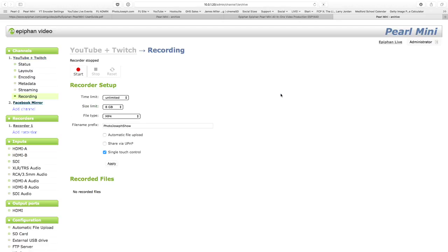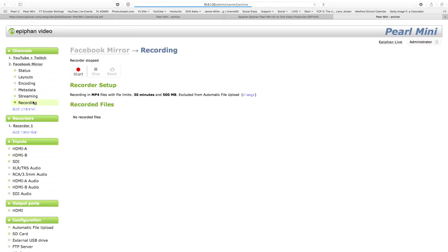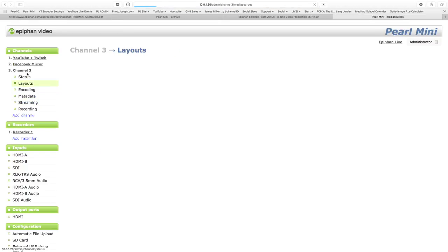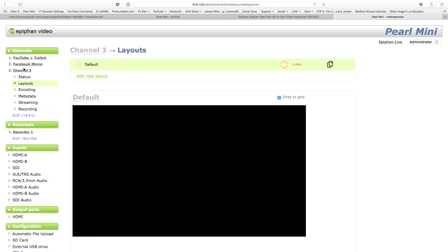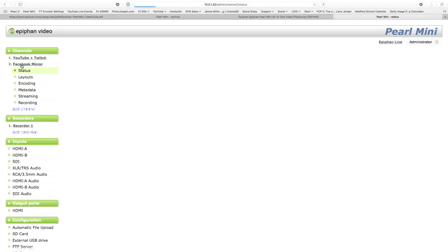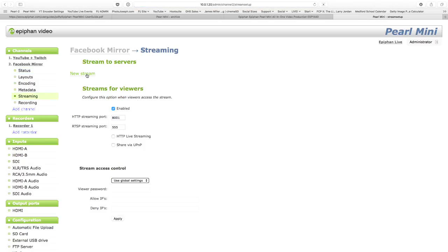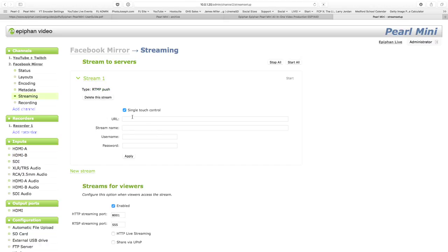And now whenever I'm recording, I'm going to be recording this show, this channel, YouTube and Twitch. This channel is going to get recorded to that file. If I go back into the settings in here, you'll see that I have a few options. I have single touch control, which is currently enabled. I'm going to explain that in a moment. I have this YouTube channel set up for single touch. The Facebook mirror is probably set up for single touch as well, because that's the default.